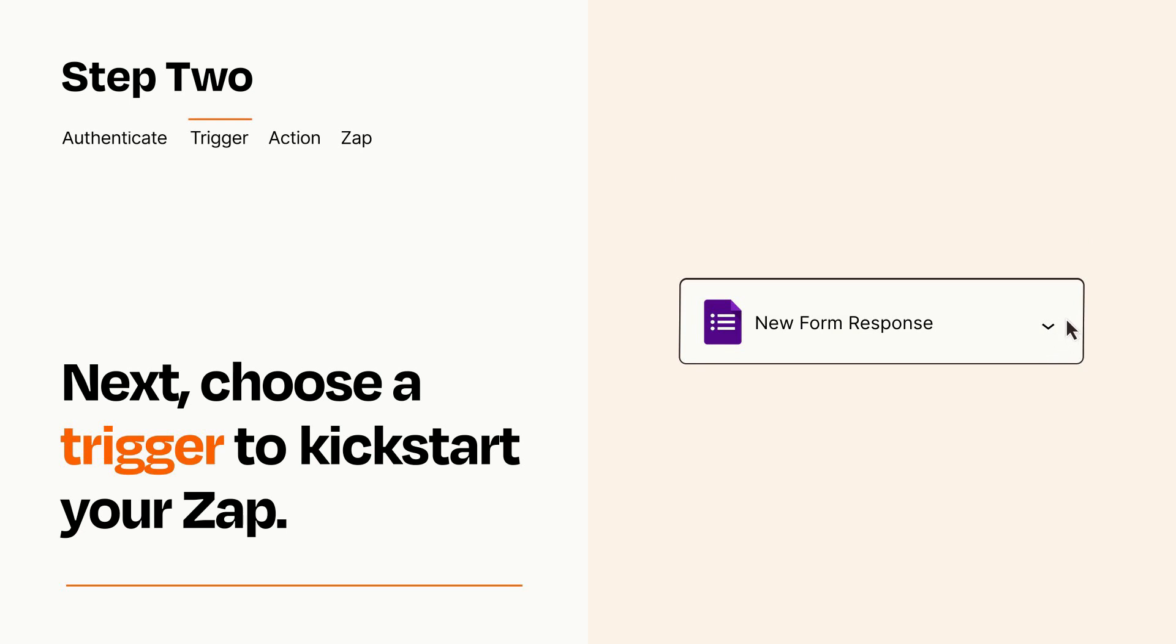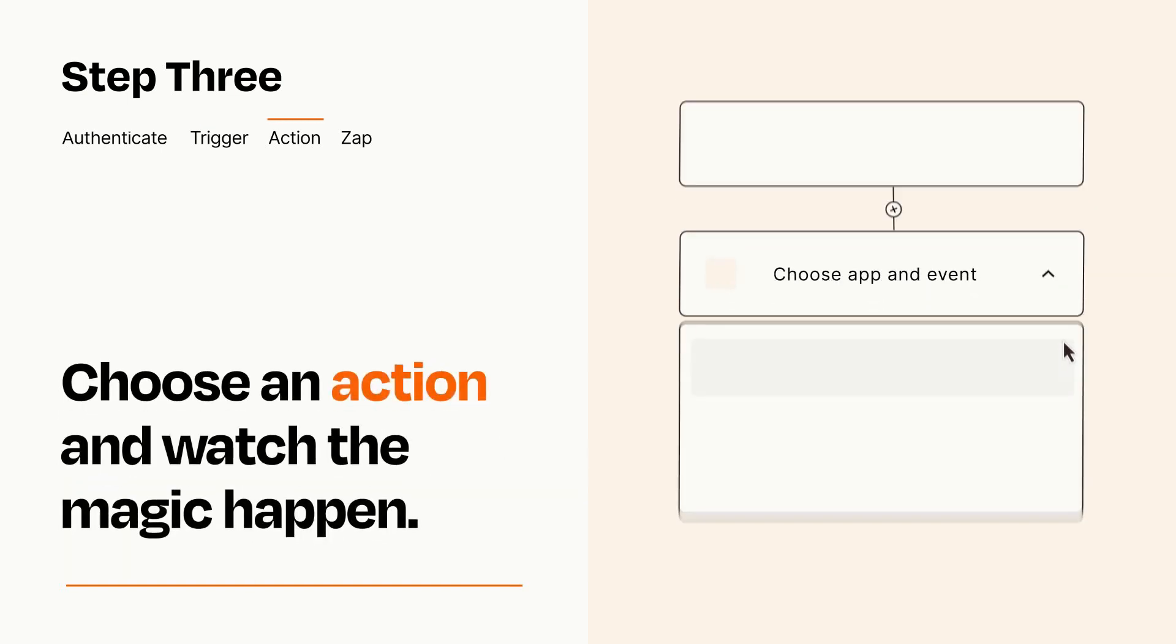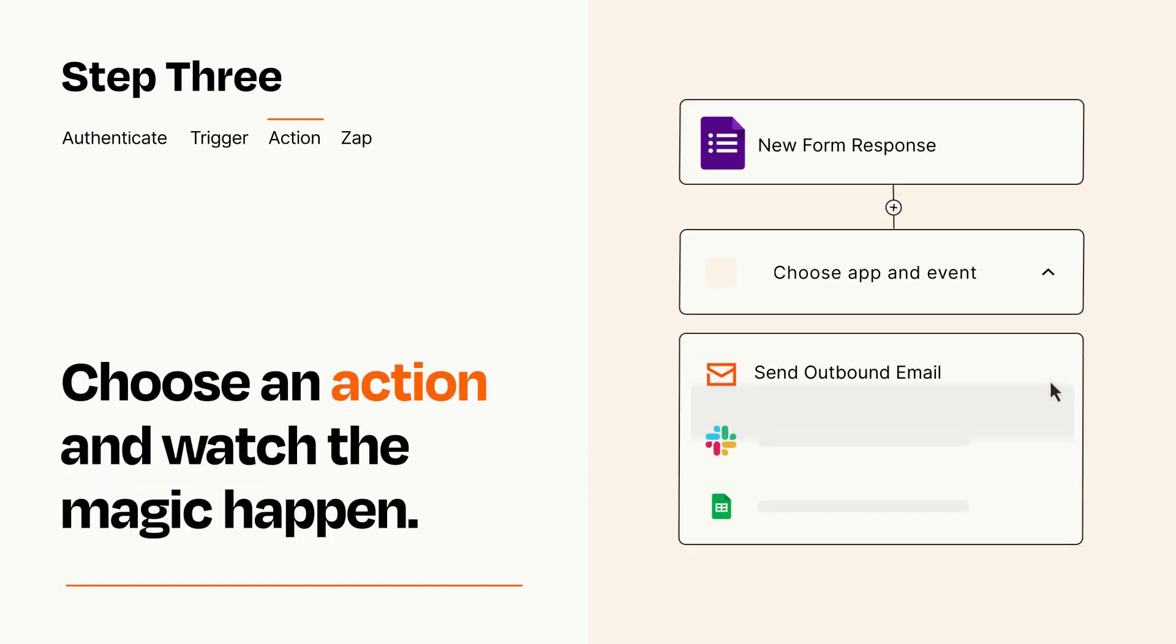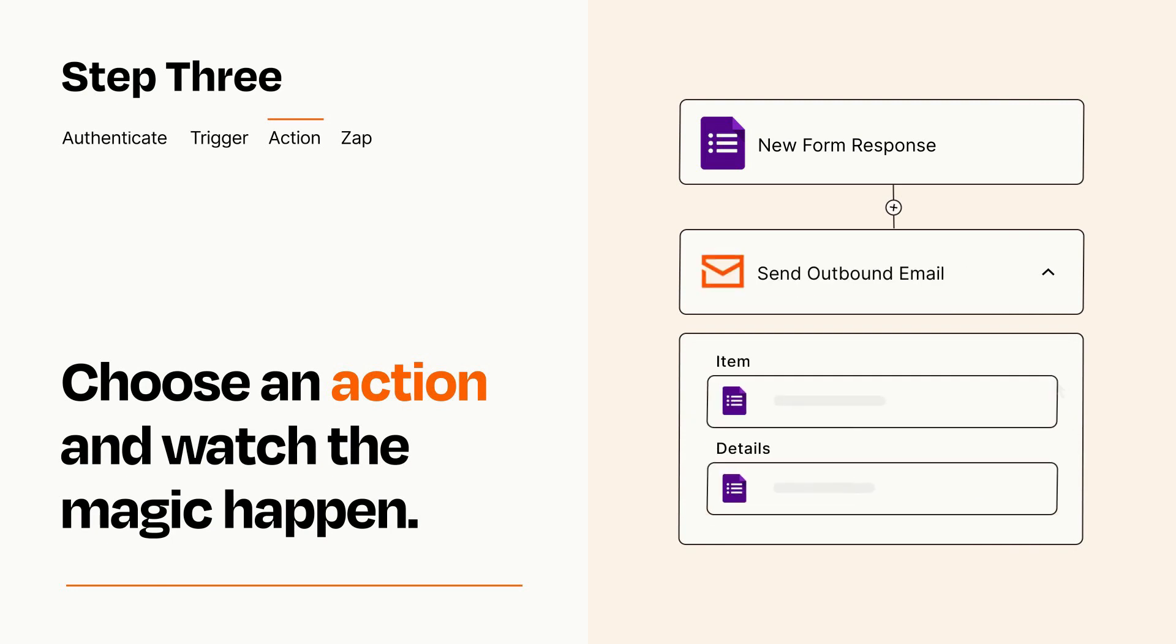This last part is where the magic happens. Choose the action you want to happen in your target app. You'll see a bunch of fields where you can specify the details of your Zap. You can type free form text or pull data in from your trigger step as needed.